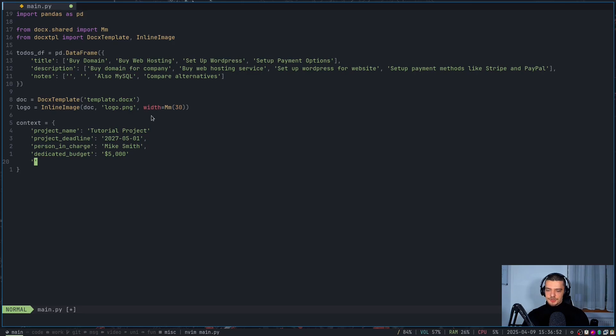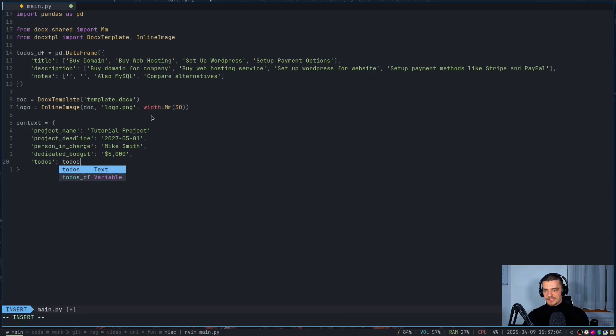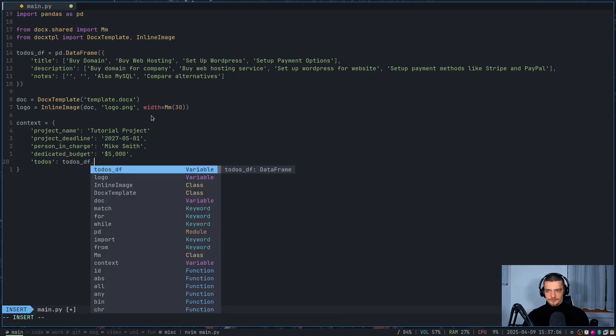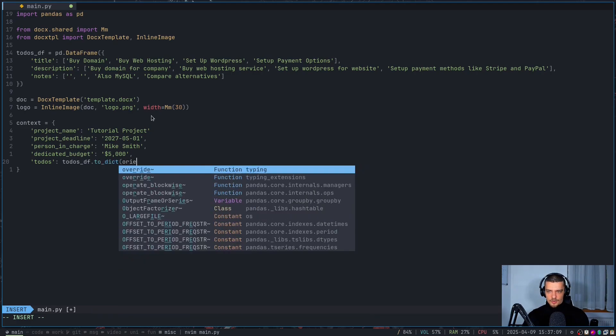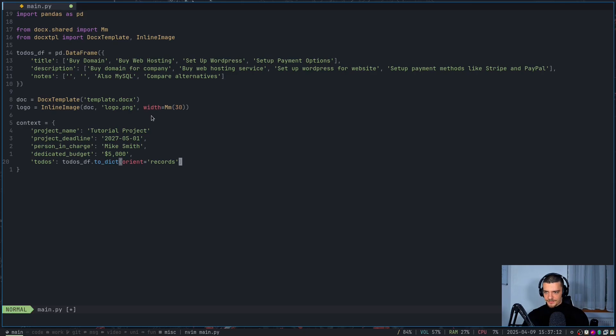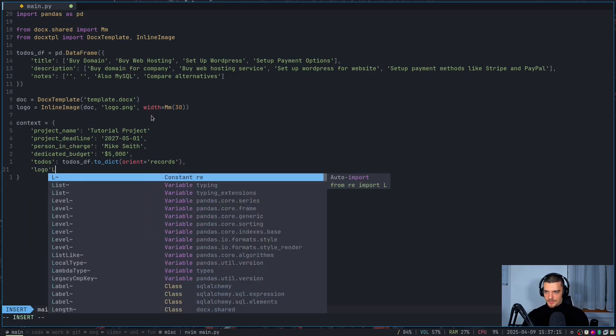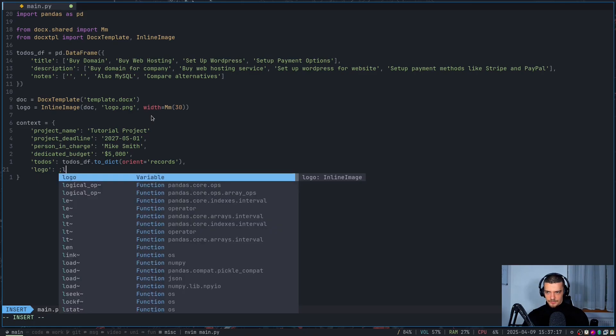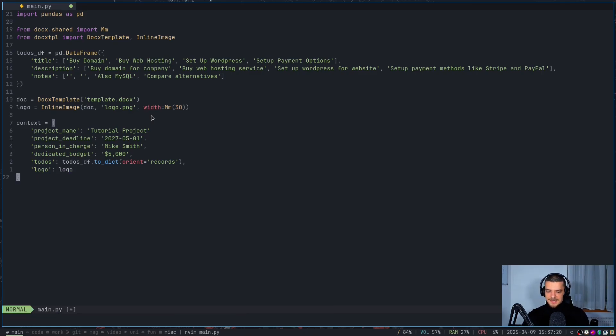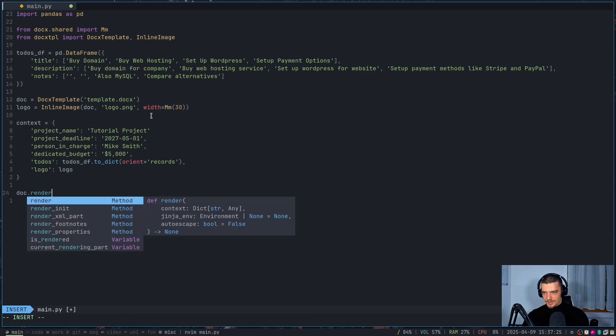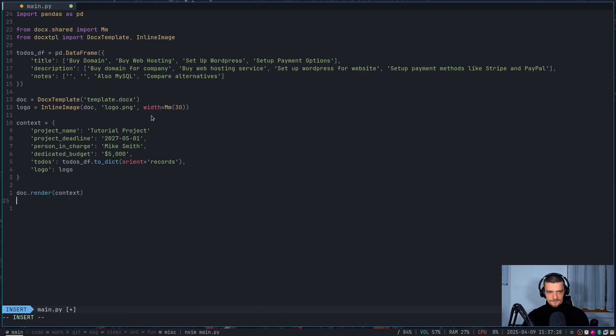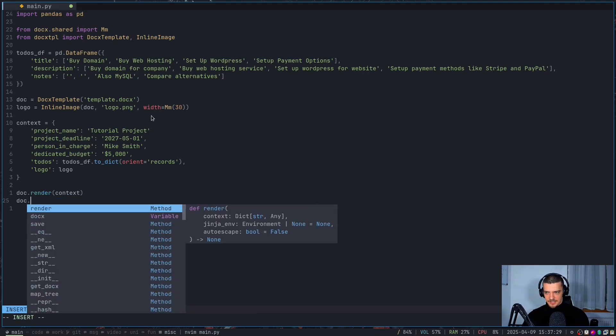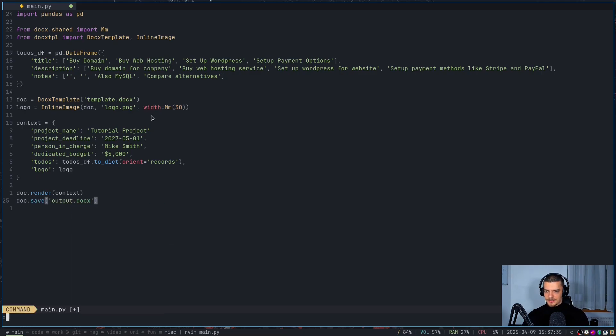And now for the to-dos and for the logo, we just need to provide to-dos and logo. So for to-dos, it's a bit trickier because we need to get this into the right format. The pandas data frame is not the right format. We want to have a list of dictionaries. So we're going to say todos_dataframe.to_dict, but we're going to say orient='records'. And then finally, logo is going to be equal to logo. That is our context. We're going to render this context now into a document. We're going to say document.render(context), and then finally document.save('output.docx'). And that is basically it.